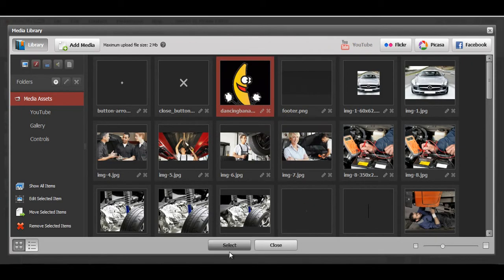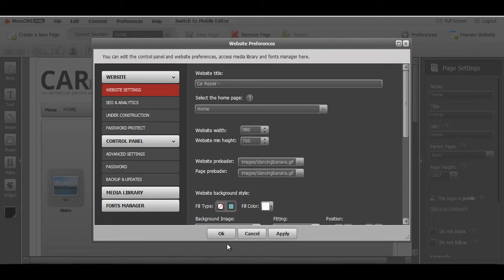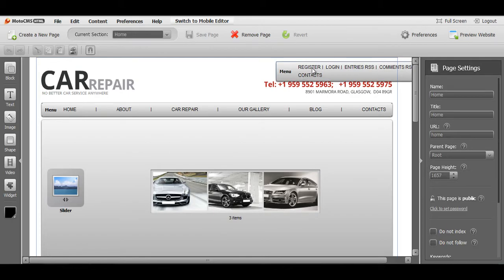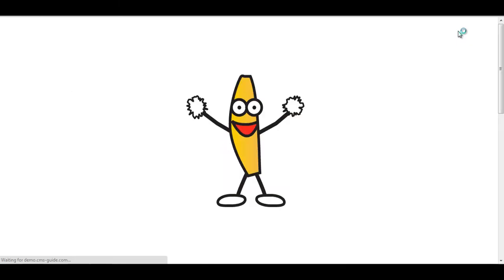I'm going to set it for my Website preloader and Page preloader. Click Apply, OK, let's check the changes.